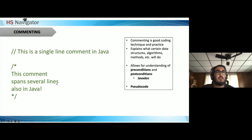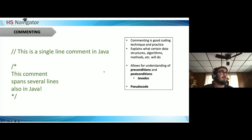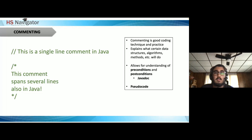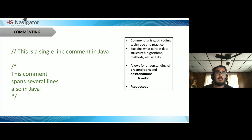Commenting is good coding practice. In Java, a single-line comment uses two slashes (`//`). For multiple lines, use `/*` to open and `*/` to close. Comments explain what data structures, algorithms, and methods do. You can also use the Javadoc style comment with an extra asterisk (`/**`), which is the de facto industry standard for documenting Java classes. Comments can also be used for pseudocode — plain language descriptions of algorithm steps for human reading.